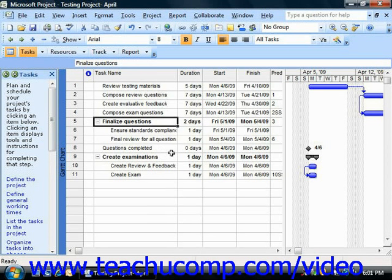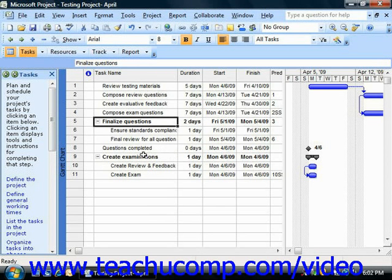Also note that you can link summary tasks together to note sequential phases in a larger project if desired. You can also link the start of a summary task to the completion of the last subtasks in the previous phase if desired. The scheduling of the tasks is performed by Microsoft Project the same either way.